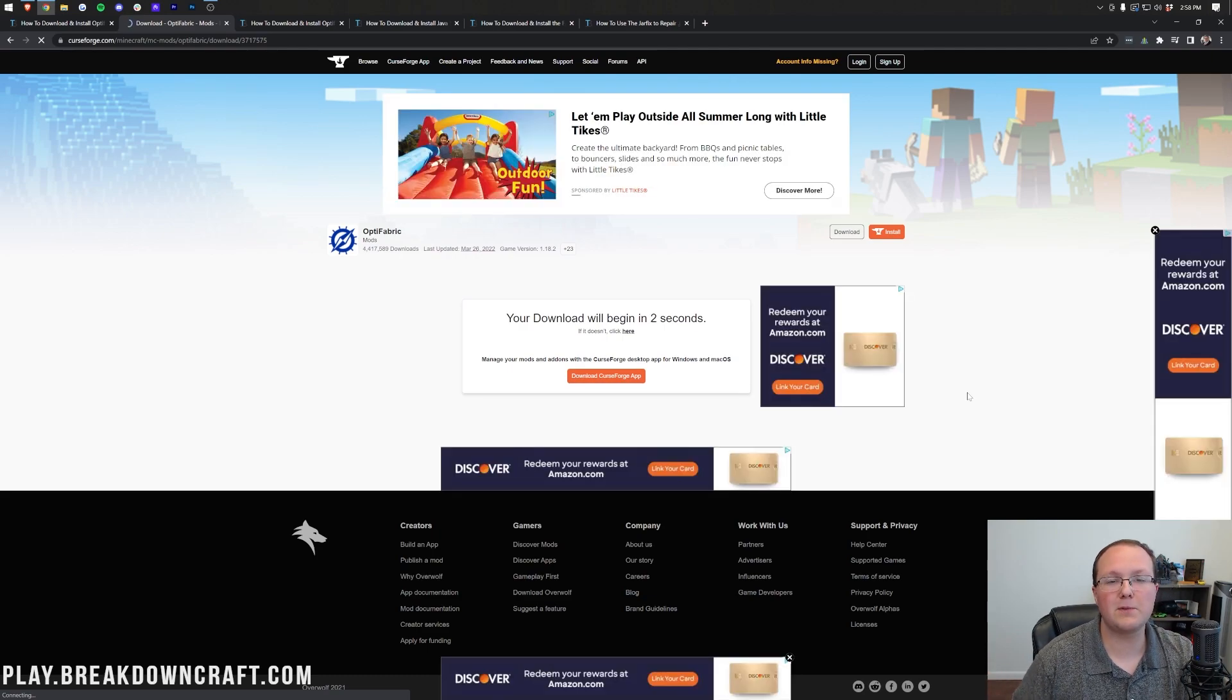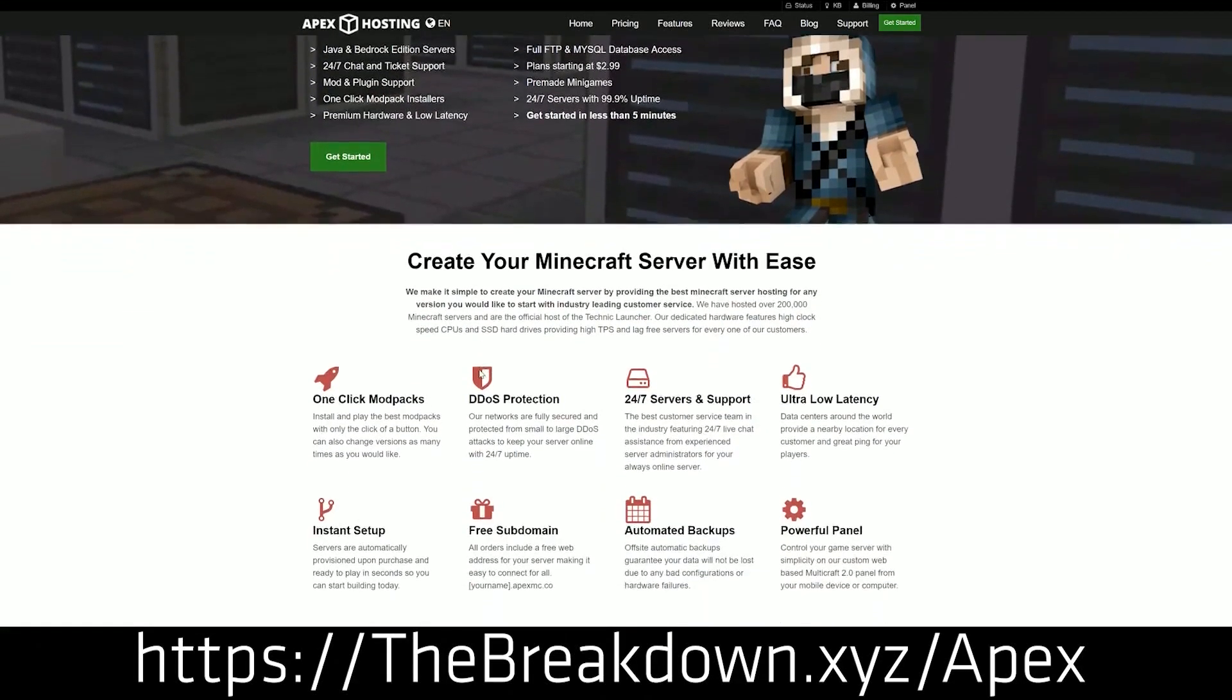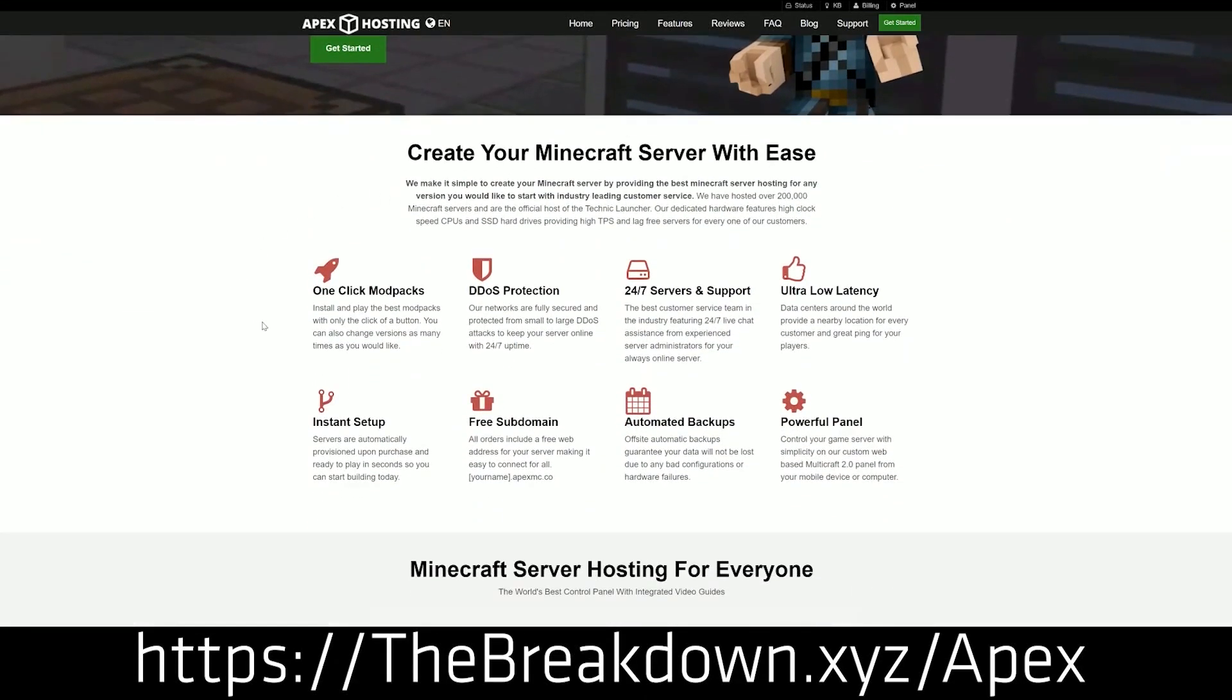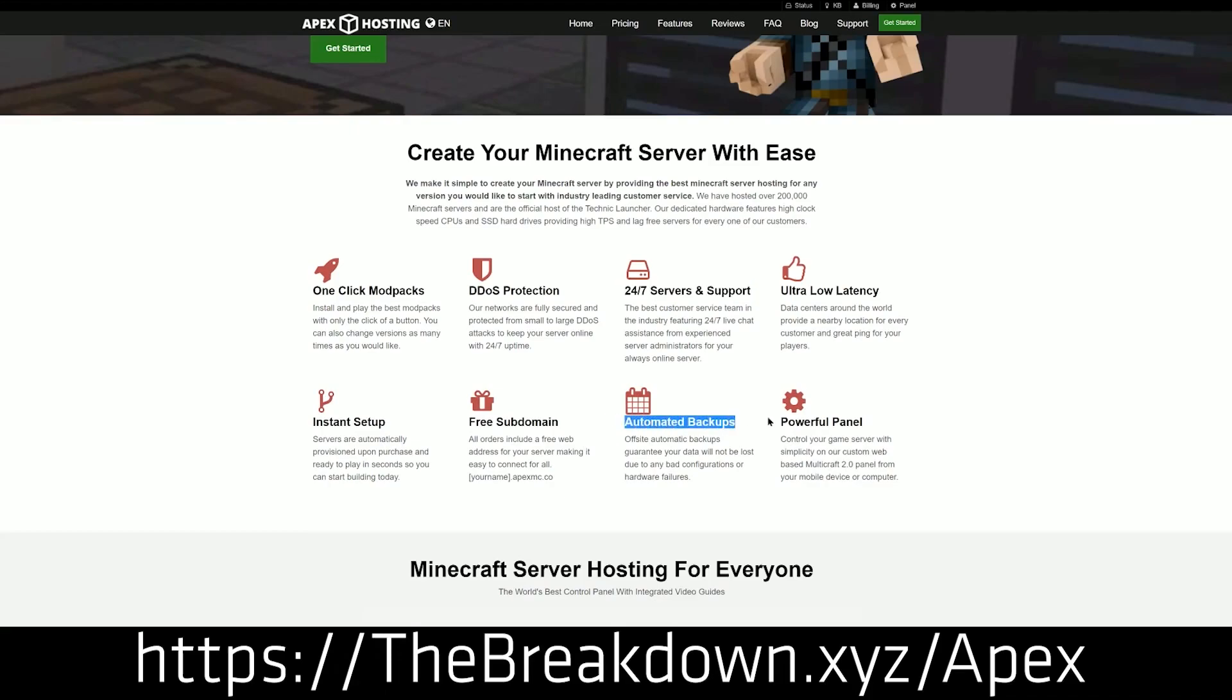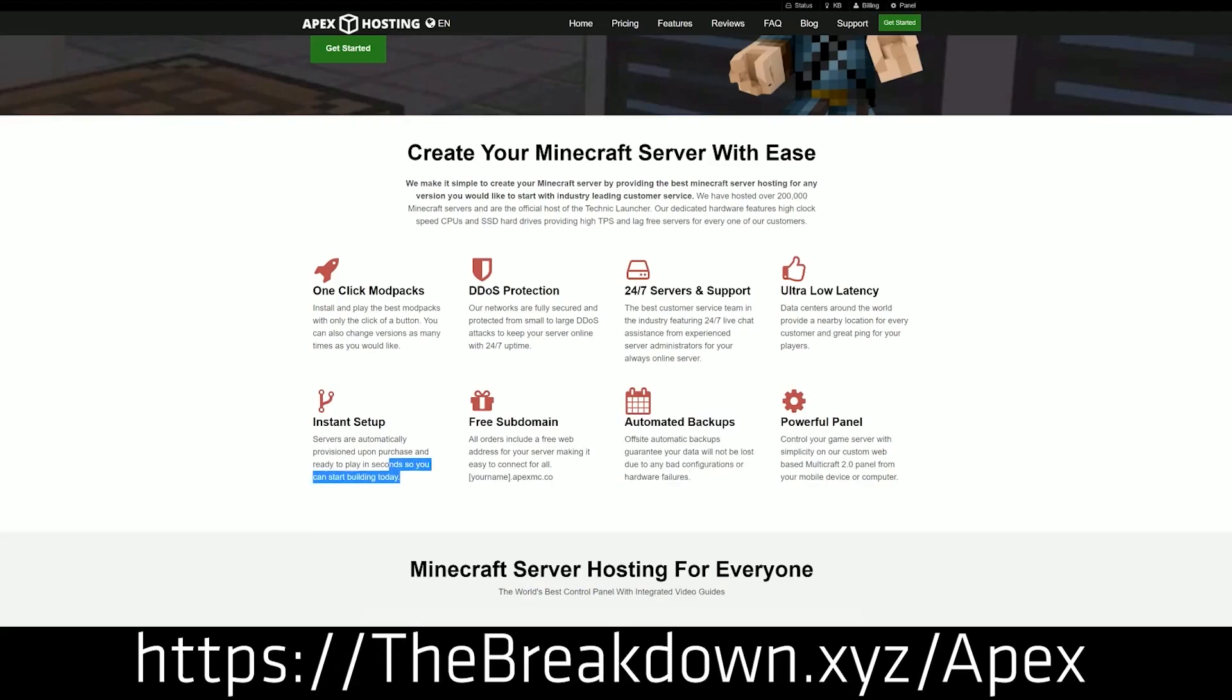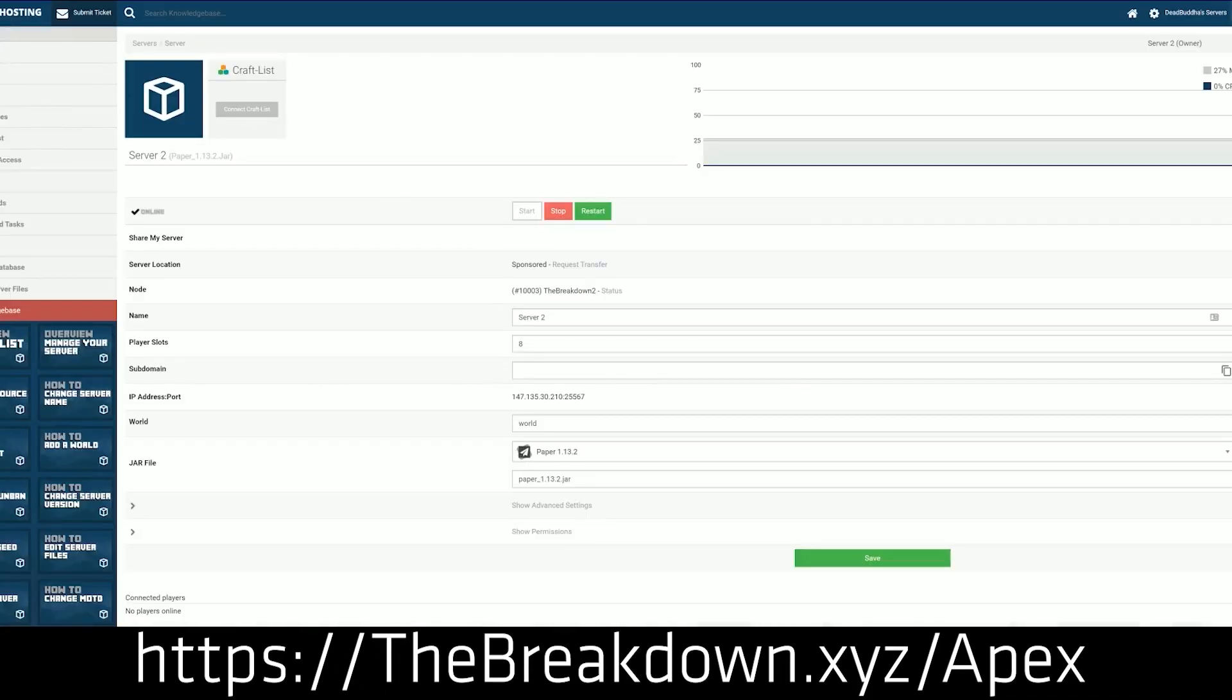While it's downloading, how about to visit our sponsor, which is Apex Minecraft Hosting. Go to the first link down below, thebreakdown.xyz/apex, and start your very own 24-hour DDoS-protected Minecraft server. We love Apex so much we started our own server, play it on breakdowncraft.com. So check out Apex at the first link down below, thebreakdown.xyz/apex, to start your very own Minecraft server.